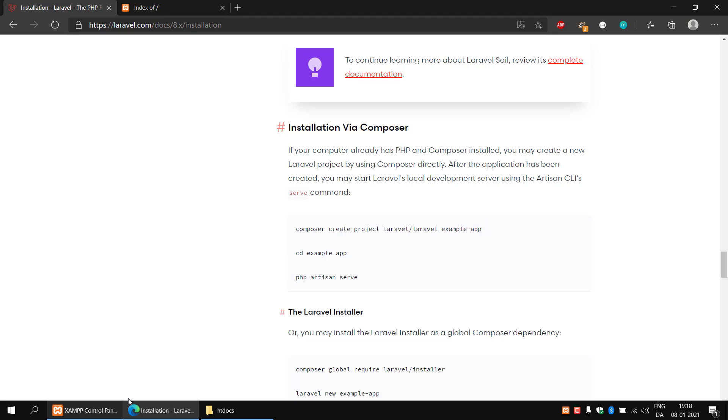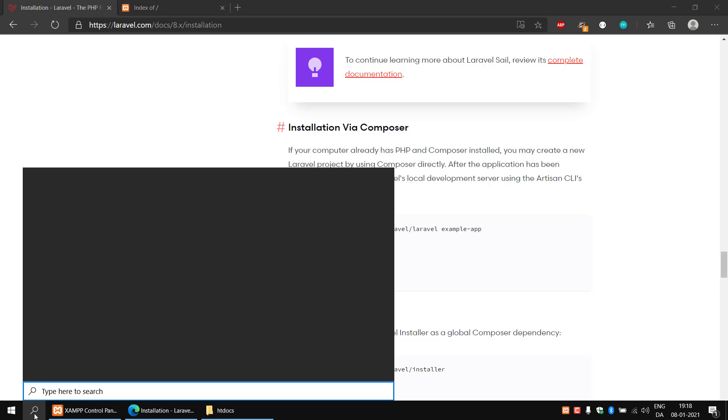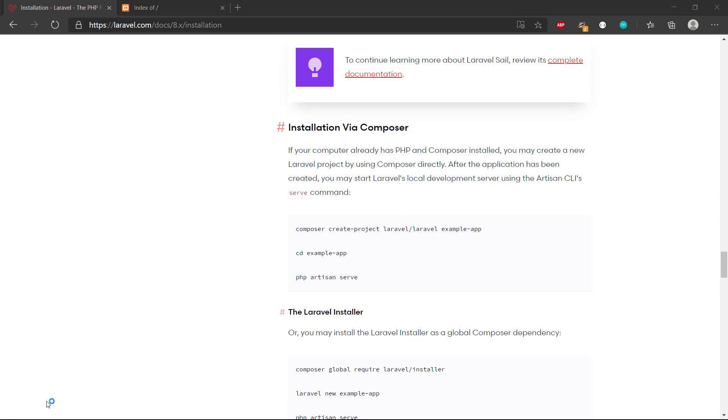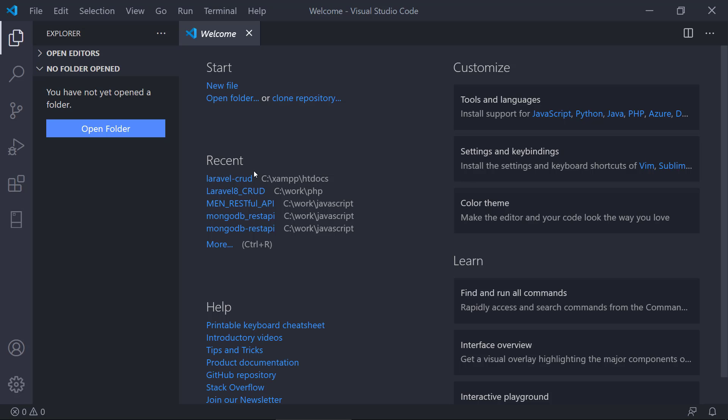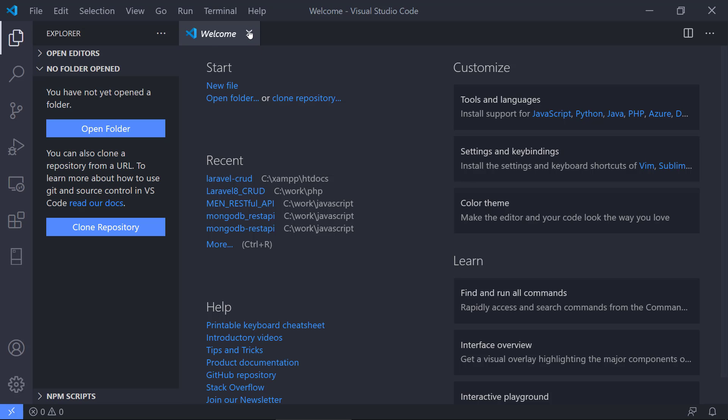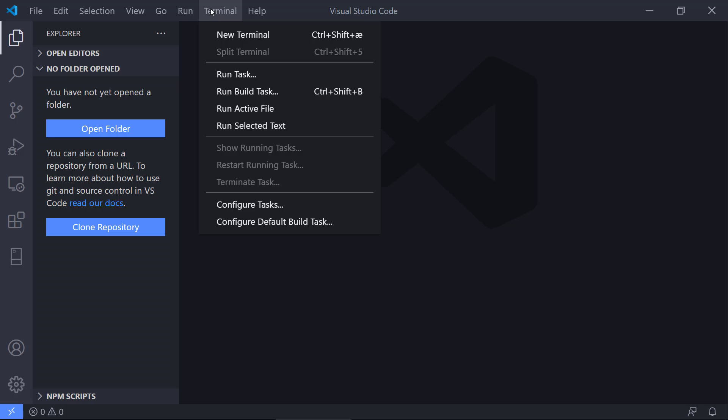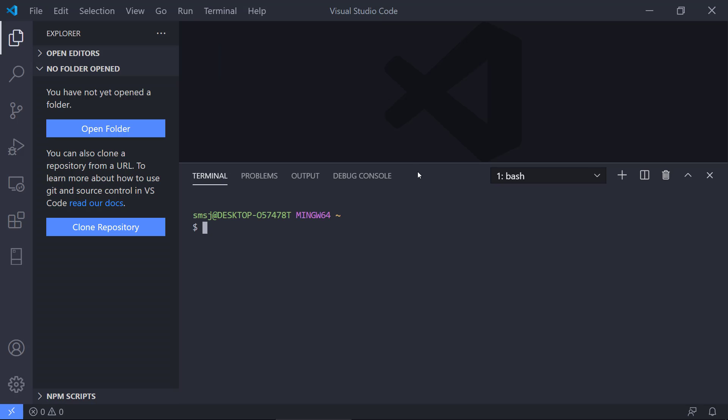We need to go to VS Code and start that up. We get the welcome screen here, I'm going to dismiss that. We need a terminal, so we can go to Terminal and New Terminal. I'm using git bash, and you can also use the command prompt in Windows or the terminal in Linux or Mac OS.